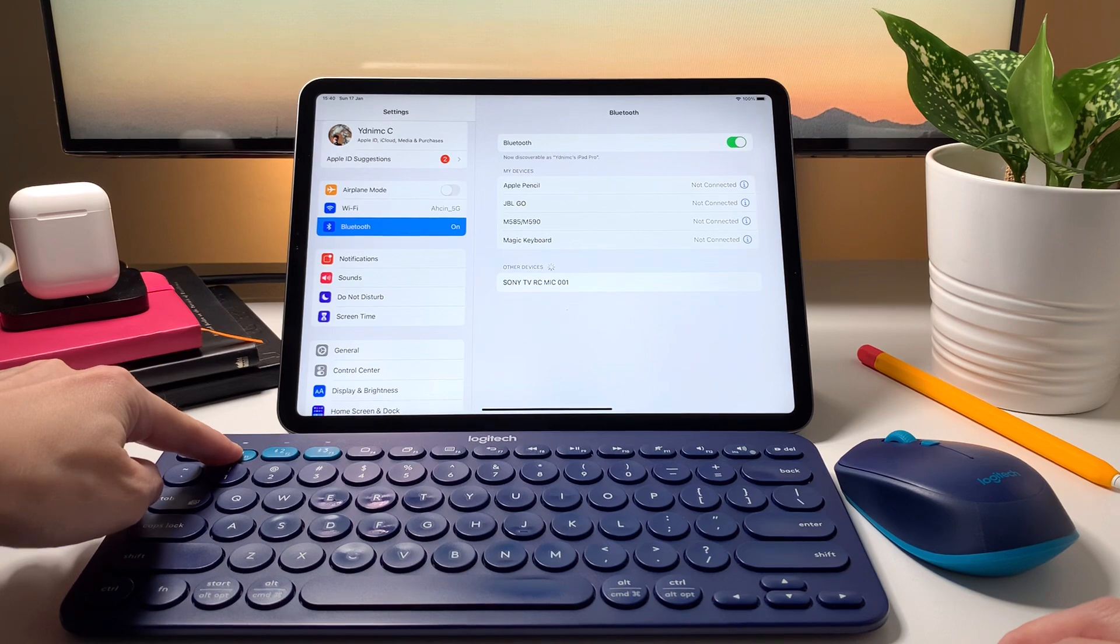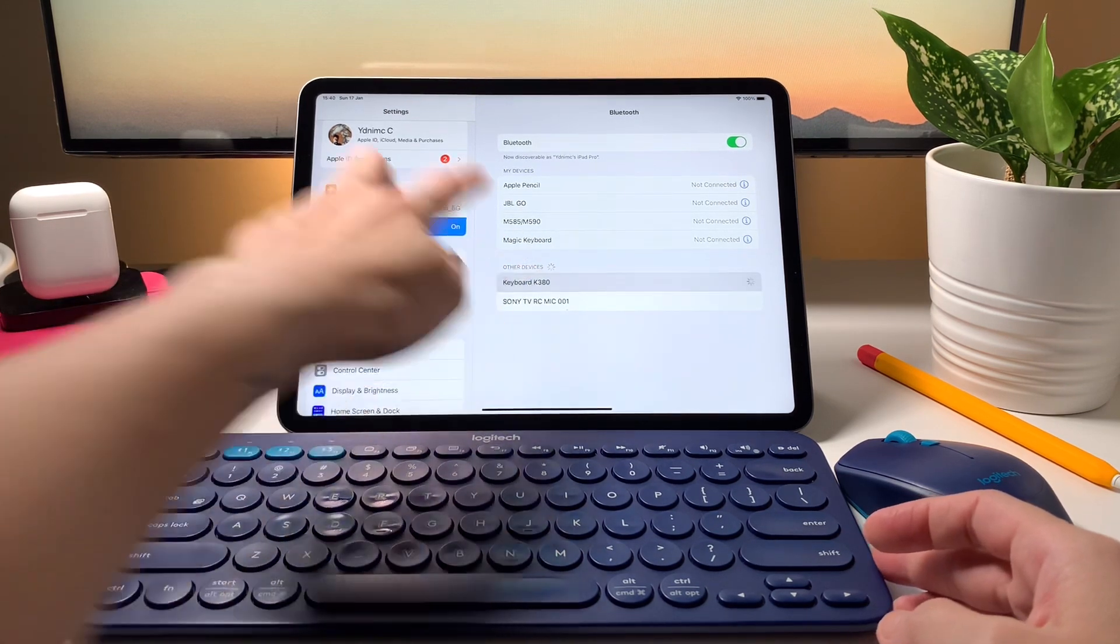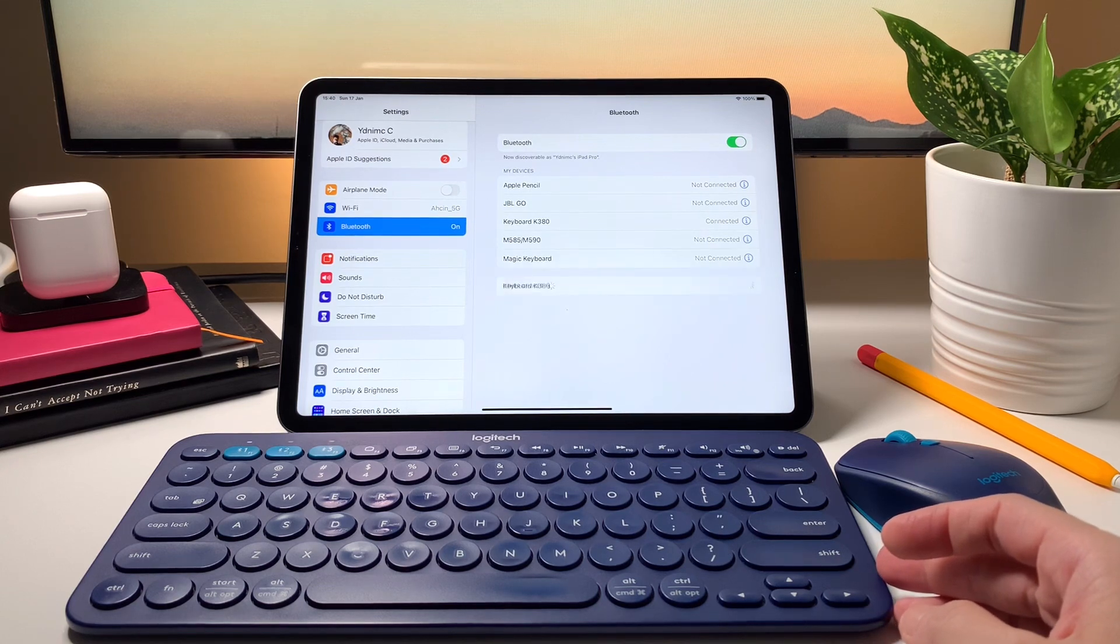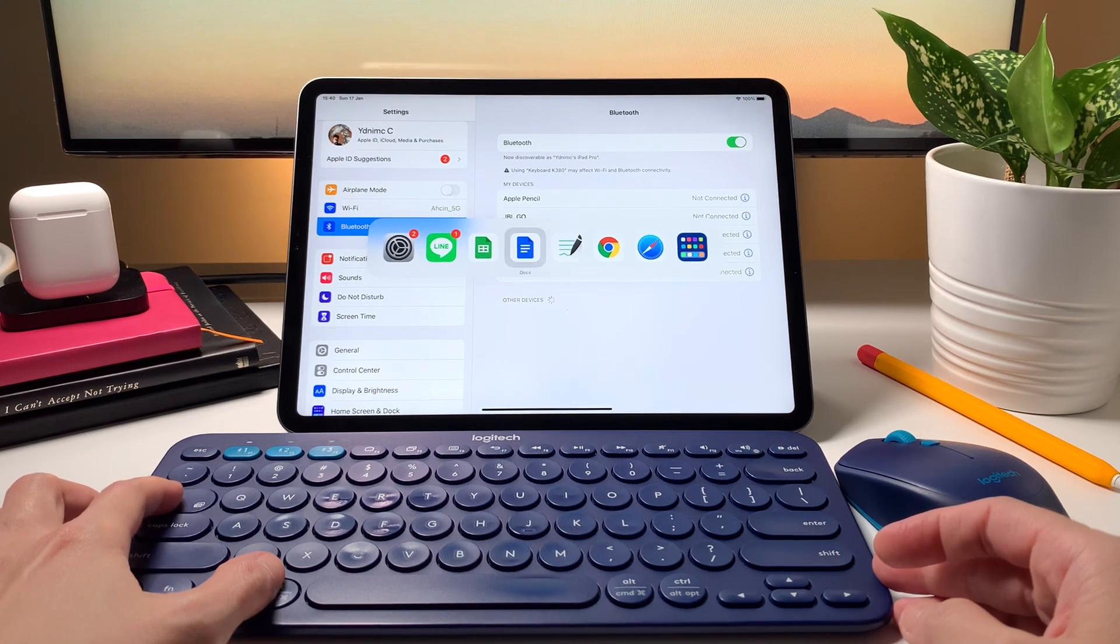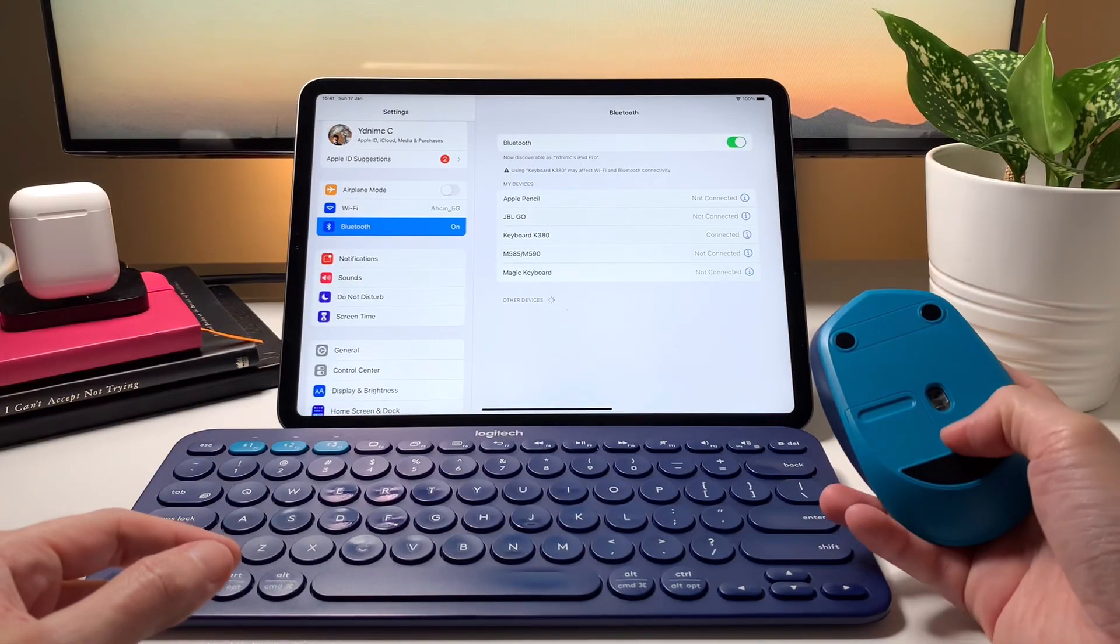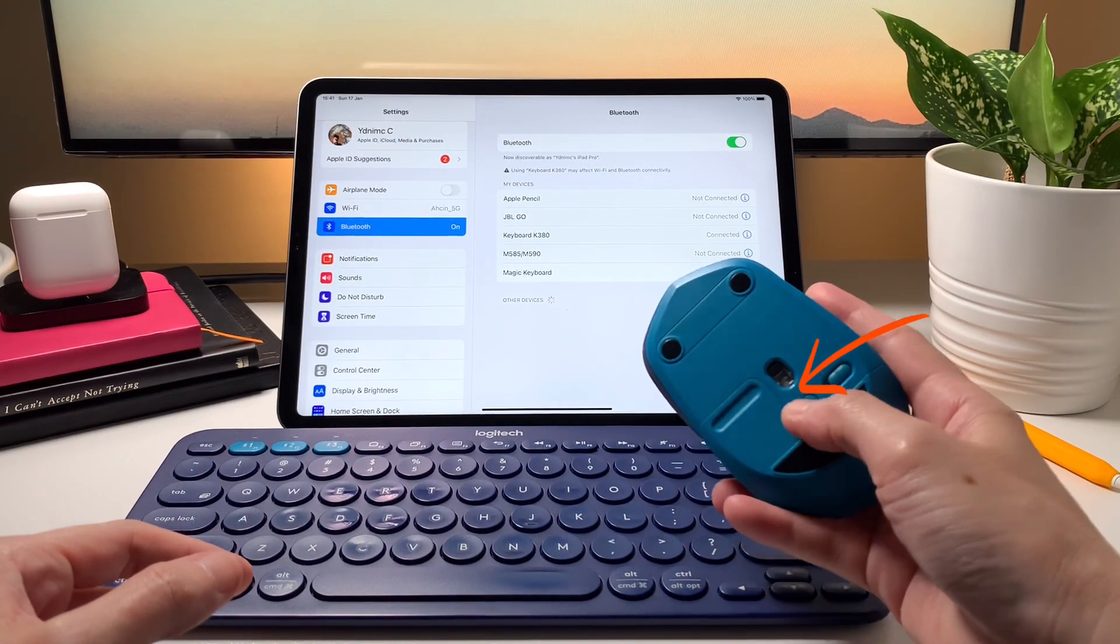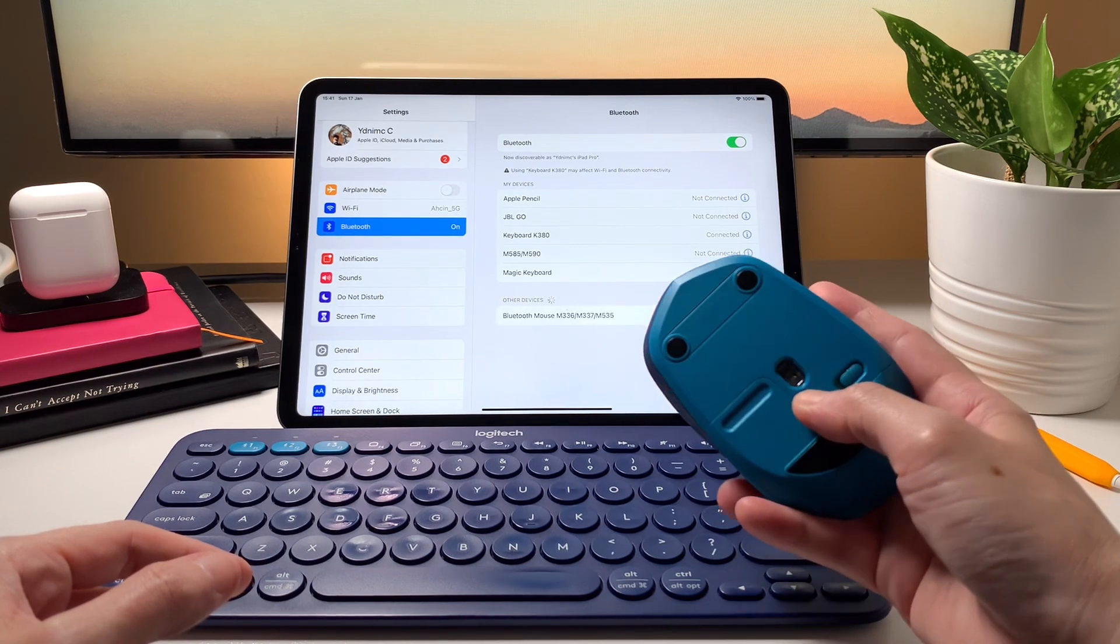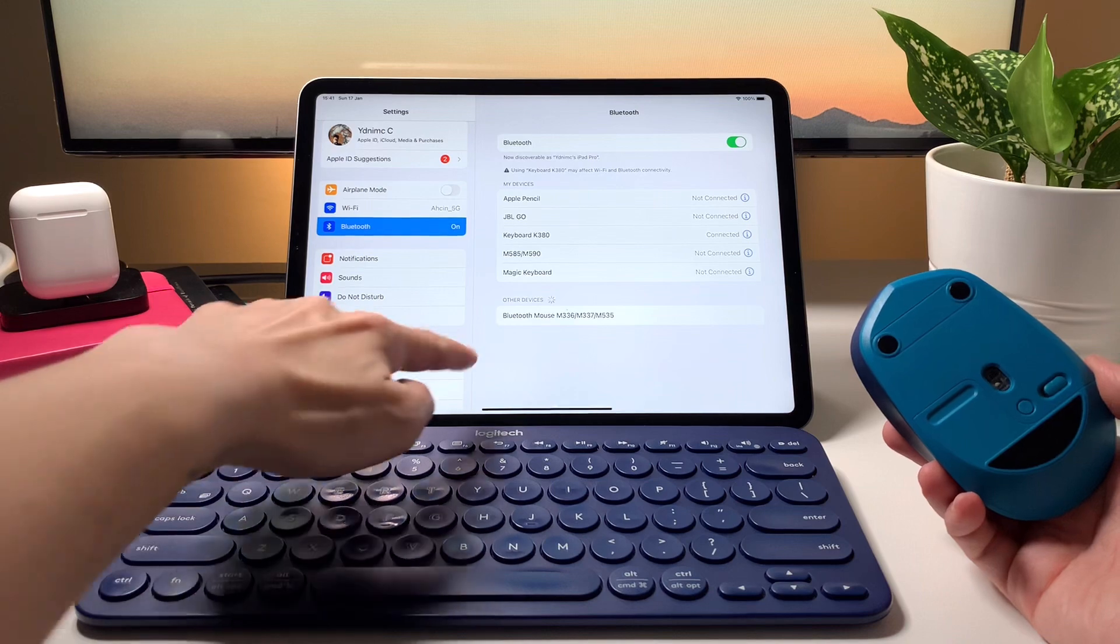So after I turn on the device and the iPad's Bluetooth, I set it to pairing mode, then I choose the name on the iPad and now I'm connected. It will be the same steps to connect the M337 mouse to the iPad. The pairing button is at the bottom of the mouse, while on the other hand for the K380...